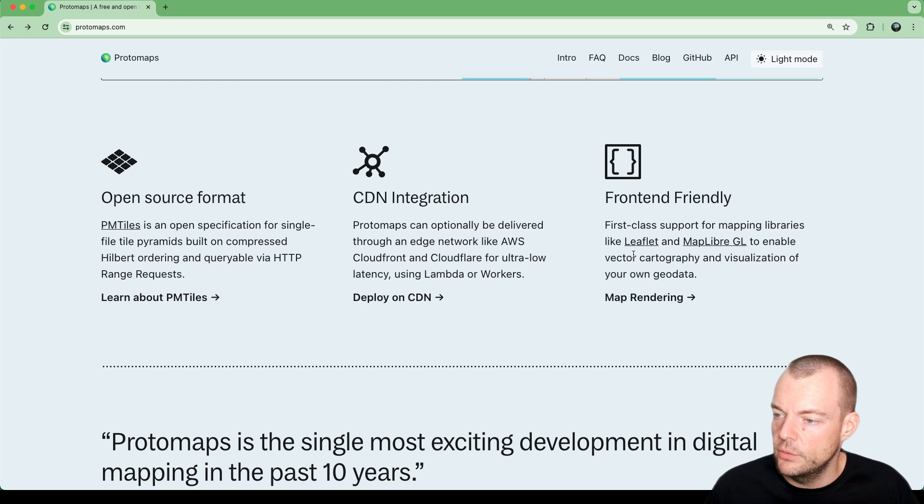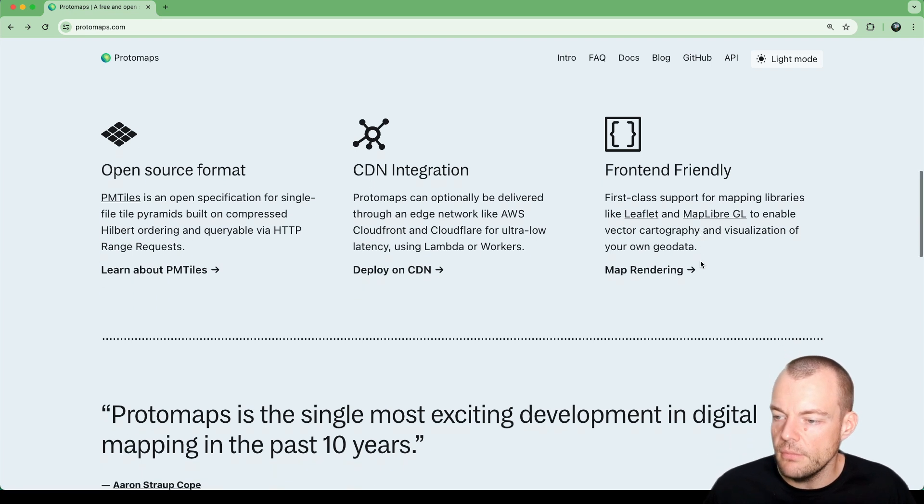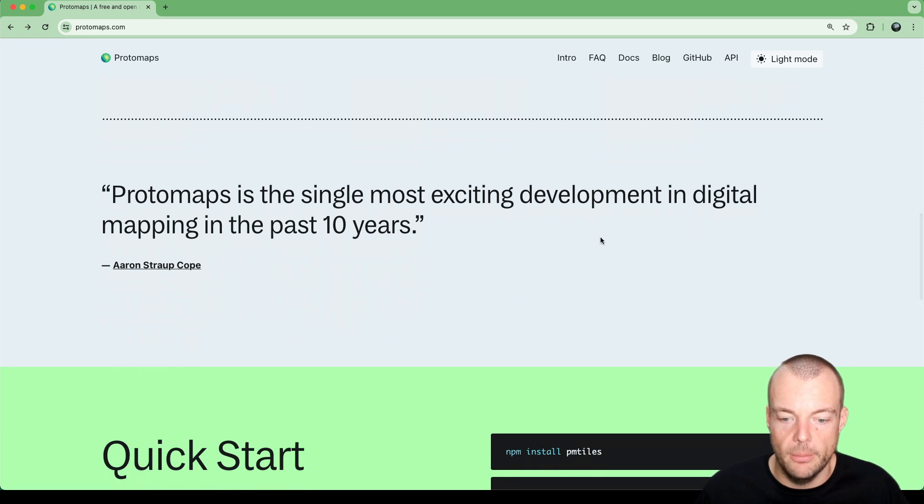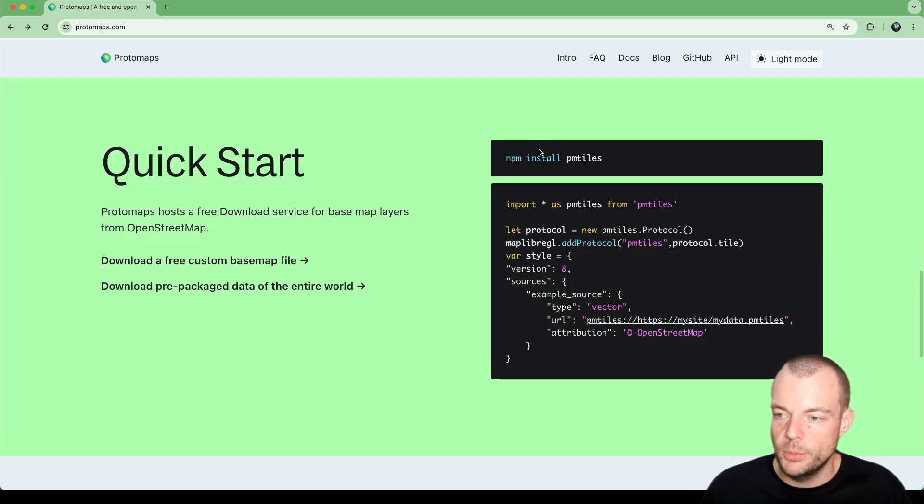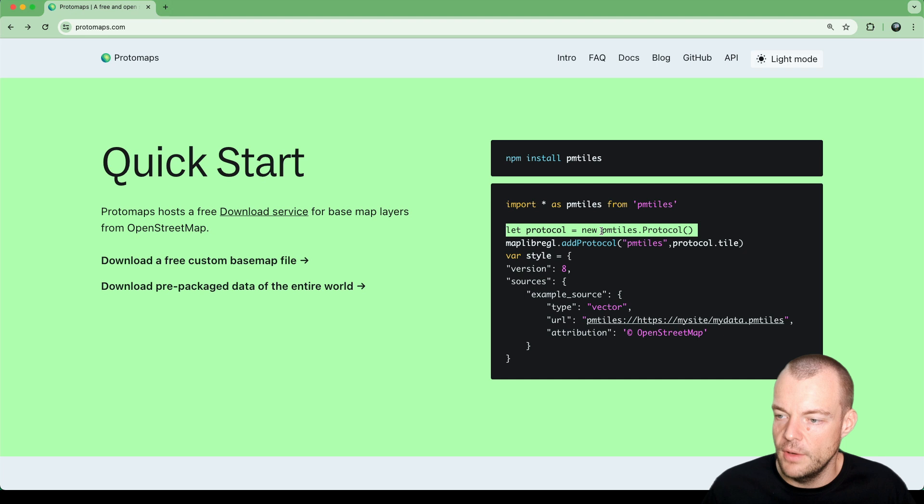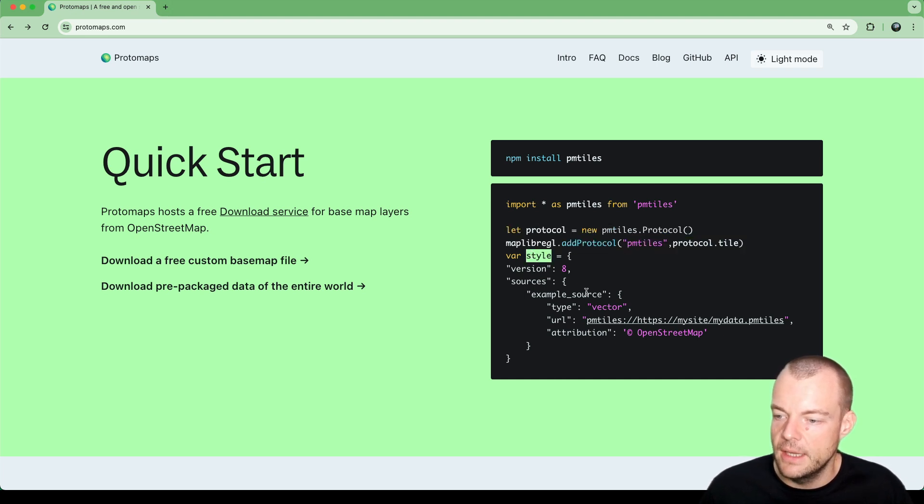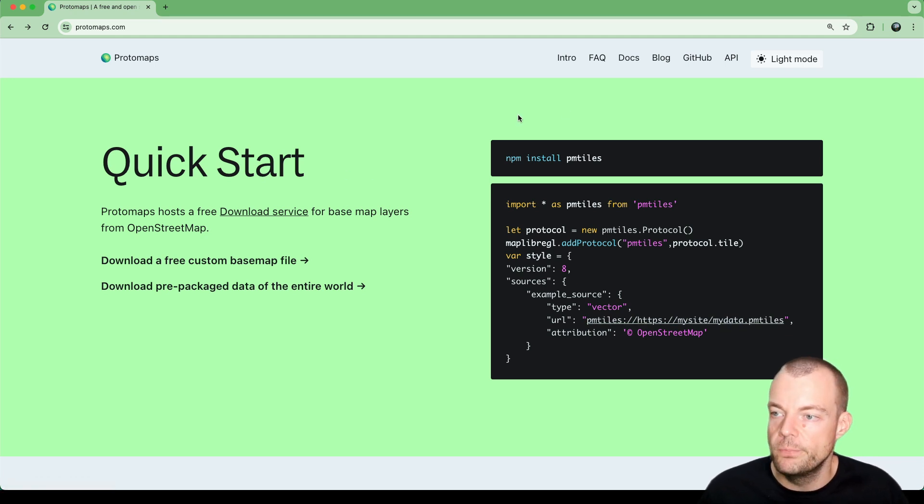You can use things like Leaflet or MapLibre GL for rendering your maps. You just need to add the PMTiles protocol to MapLibre and then plug in your storage URL and you're good to go.